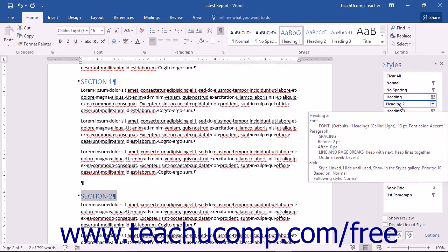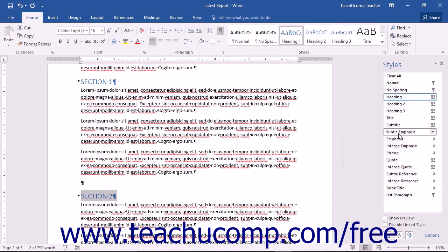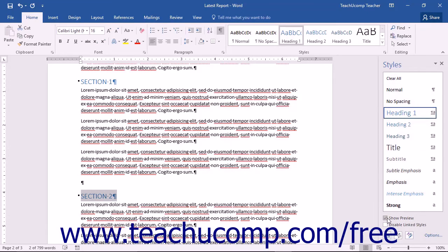To have the styles displayed in the list as they would appear in the document, you can check the Show Preview checkbox.